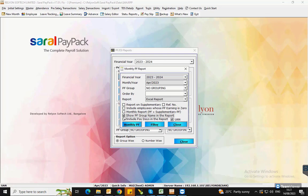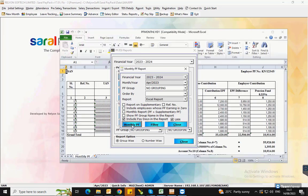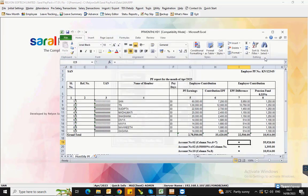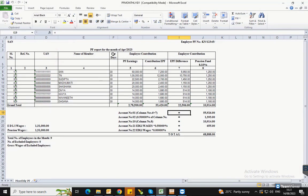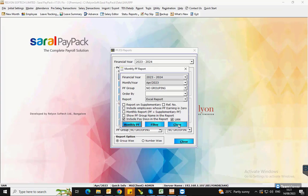Similarly, if the payday of the employees for the selected months has to be displayed in the report, then enable Include Paydays in the report option. This will show a separate column of paydays in the report.